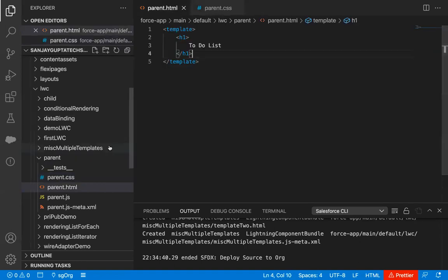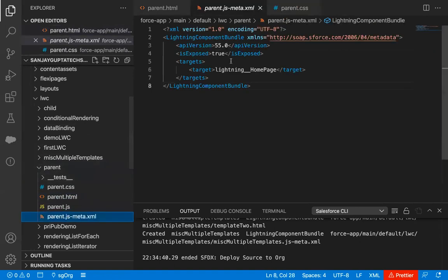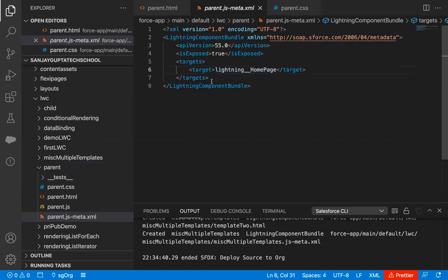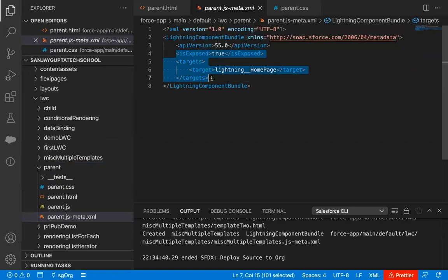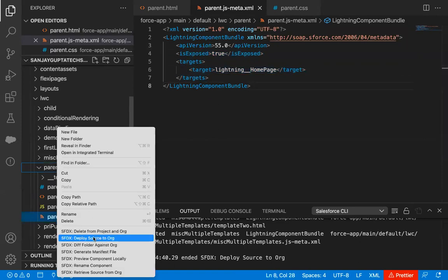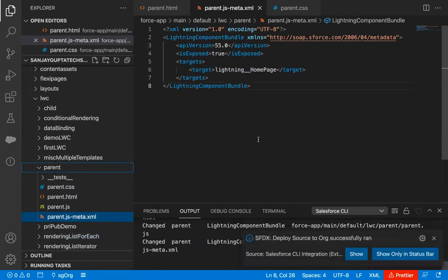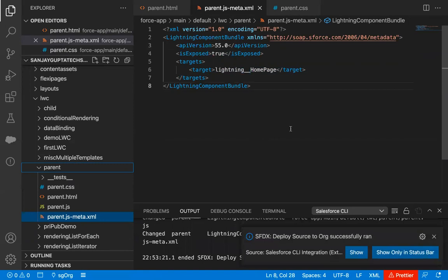I just save parent.html as well. If you look at the XML file, you can see isExposed is already true and the target is lightning__HomePage, because I'm reusing the existing component. If you are creating this parent component for the first time, you just need to write or modify those attributes. Now I'm going to deploy this from source to org — I deployed the whole parent Lightning Web Component so we can see the result on the UI.